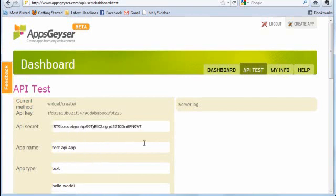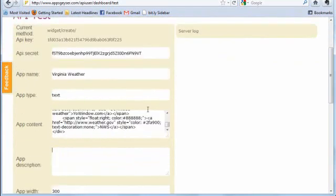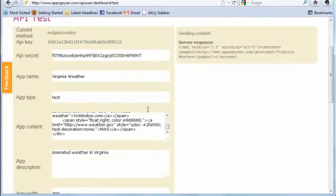As you can see, after providing all the details such as app name, description, images and content, you can get the app created.